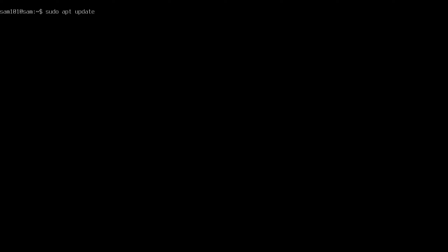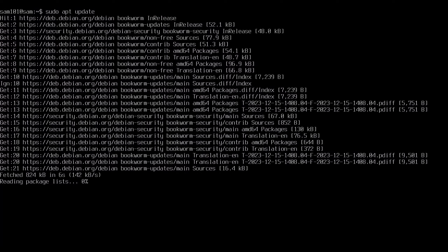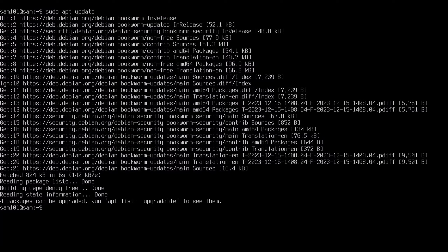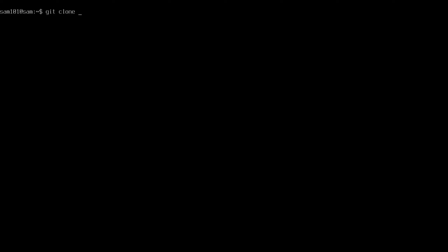Now type sudo apt update. To clone my GitLab repo, type: git clone https://gitlab.com/samarcade777/hyper-debian.git. Wait for it to download.